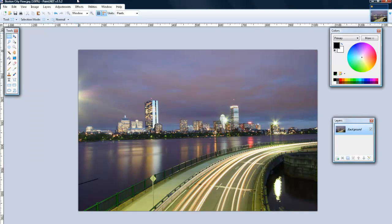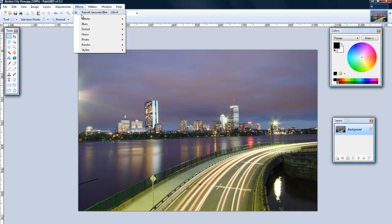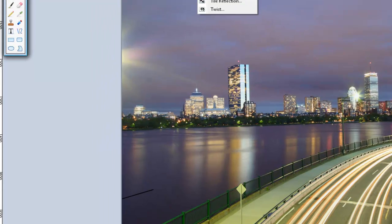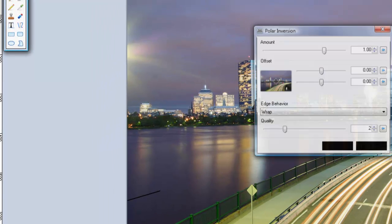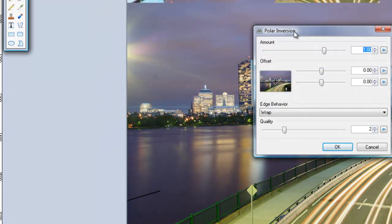Okay that's enough for that effect. My next effect is distort and polar inversion.